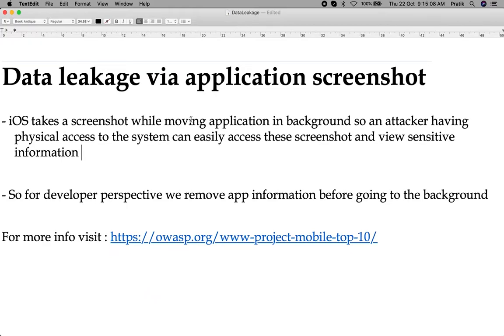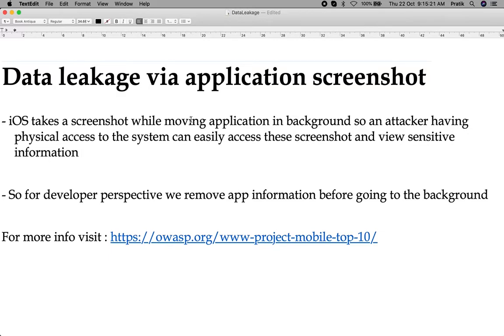Hello friends, myself Pratiklar. While developing an iOS application, we always focus on security. So in this session, I will demonstrate data leakage via application screenshot and how to prevent it. Basically, iOS takes a screenshot while moving an application to the background.